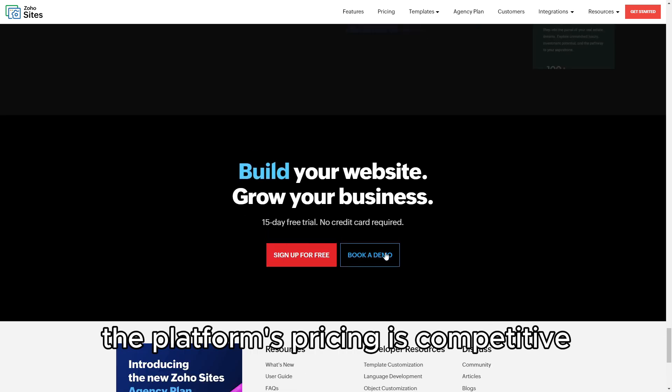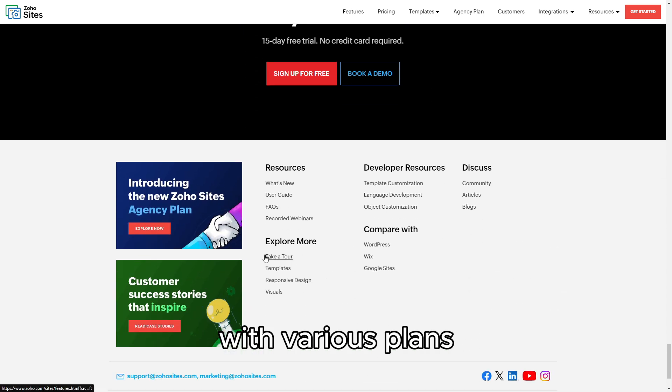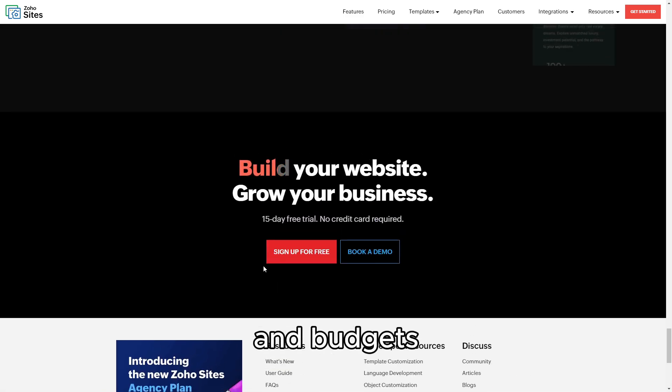The platform's pricing is competitive, with various plans available to accommodate different needs and budgets.